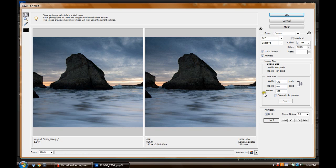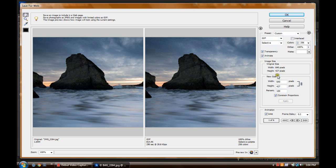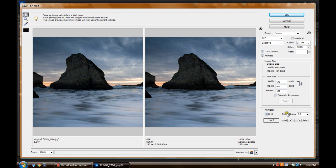I already resized these for the web, so they are 640 by 427. And you can check Loop here, which will continually run the animation. If you just want it to run once, leave that unchecked. And a frame rate of 0.2 seconds per frame.